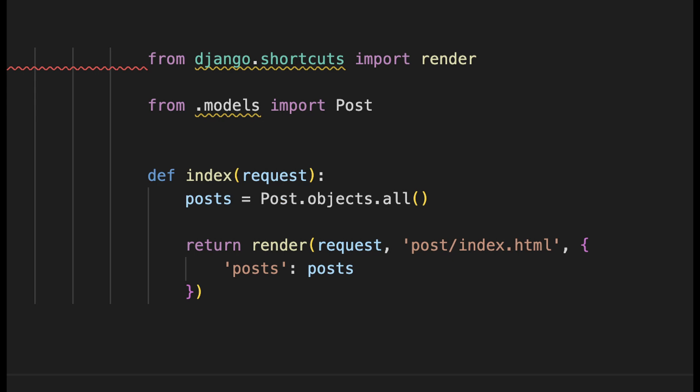Then we specify which template we want to render and then we just pass in a dictionary with the information. Here we pass in the posts, which now will be available to be used in the template.